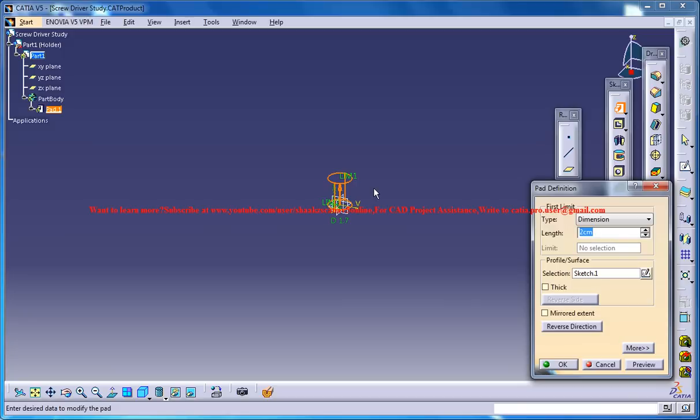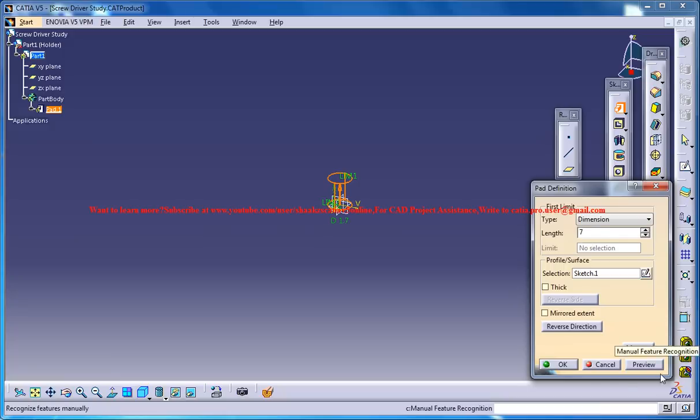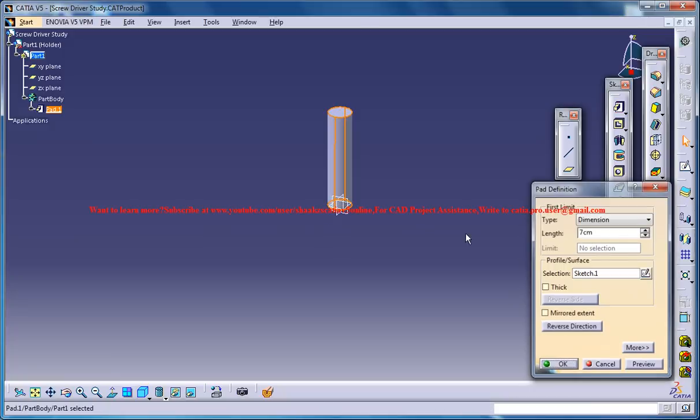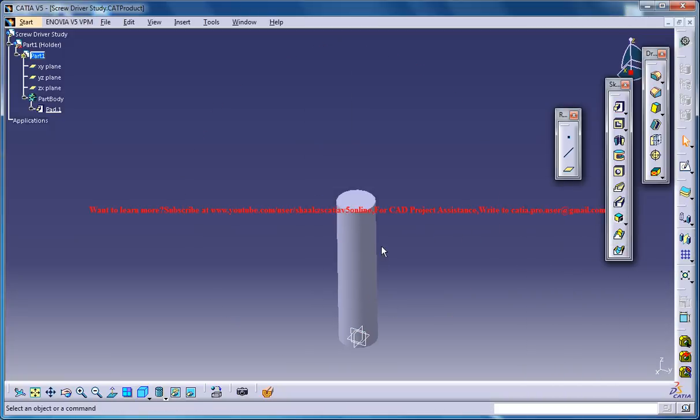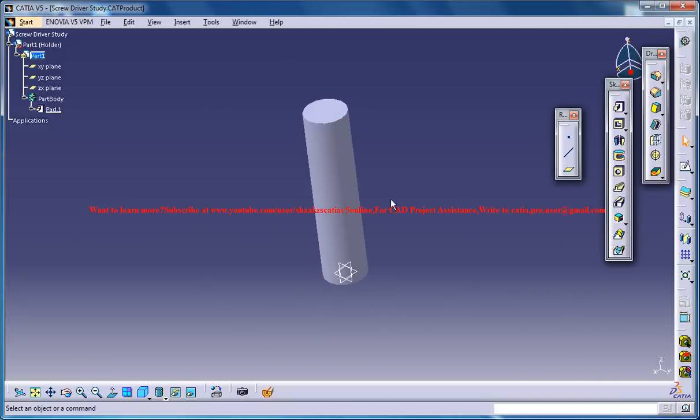And this must be 1 inch, 2 inch, 2 and a half inch. So 2 and a half into 2.5. So maybe around 7 centimeters. Okay, so we got a cylinder over here.